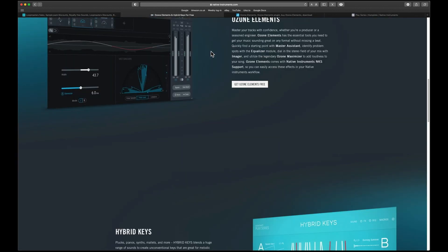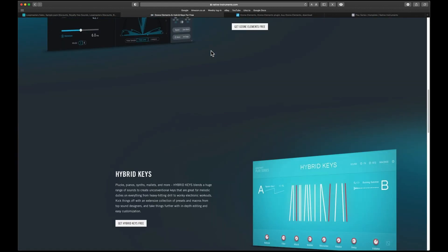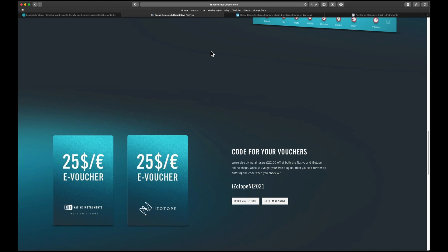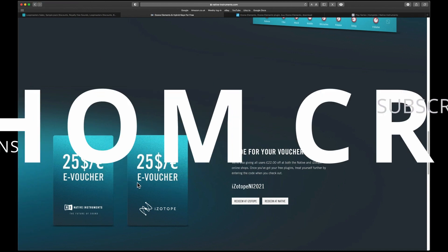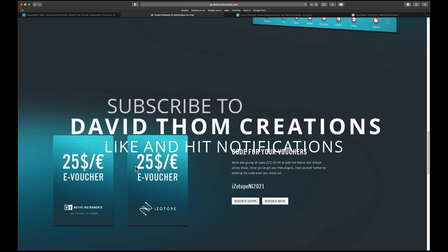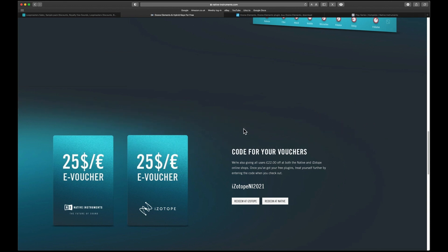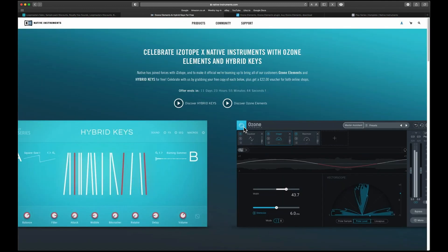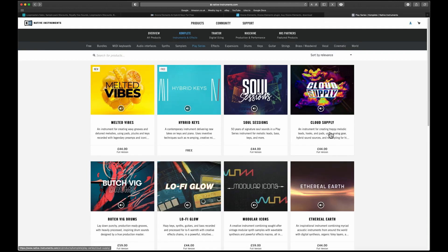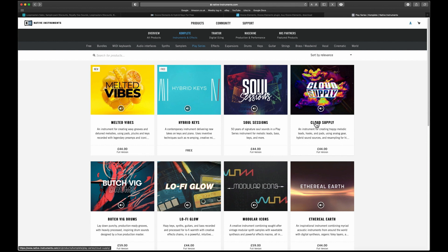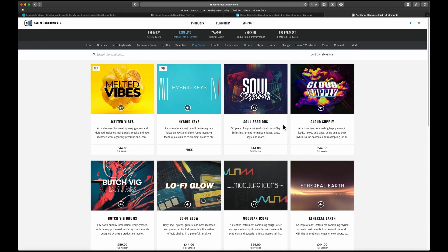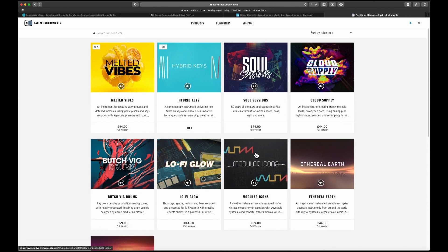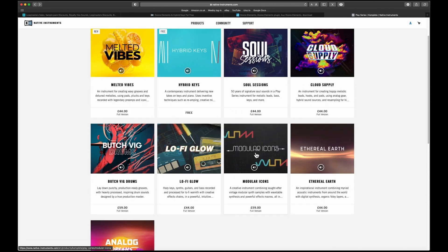You also get a voucher for 22 pounds or 25 dollars, 25 euros, which they do when you normally buy any equipment or plugins. It would be worth possibly buying another Play Series plugin.